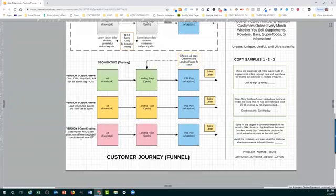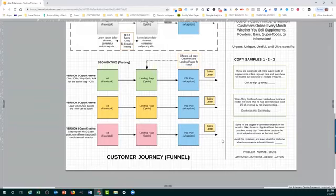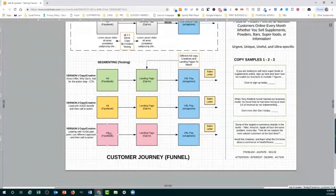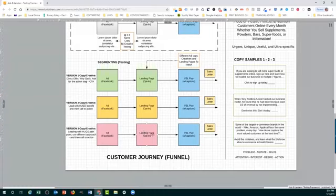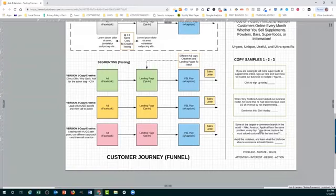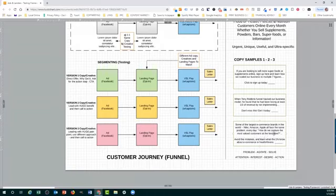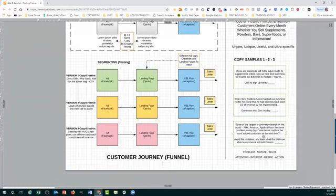Version three copy creative, this is where you actually look at, as you've seen in my previous posts here, look at leading with a huge pain point. So it's a different approach and then you have the call to action. So again, the ad, different images testing, different copy testing, but reflecting the pain point here. So here an example is: some of the largest e-commerce brands in the world, Nike, Amazon, Apple, all face the same problem every day. How do we capture the most valued customer at the best time? Avoid the mistakes and learn what the 1% know about e-commerce in health and fitness. Now I typed this up very quickly just to give you an idea and a thought about how you could address this in this one, two, three version approach.